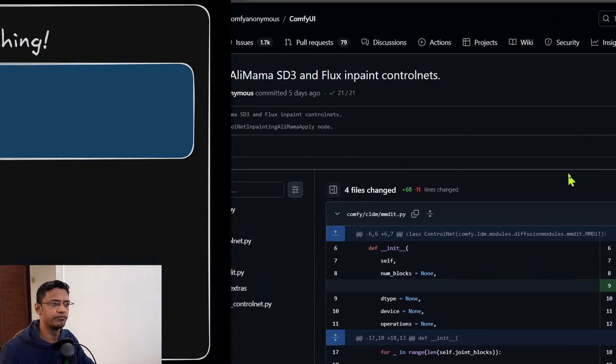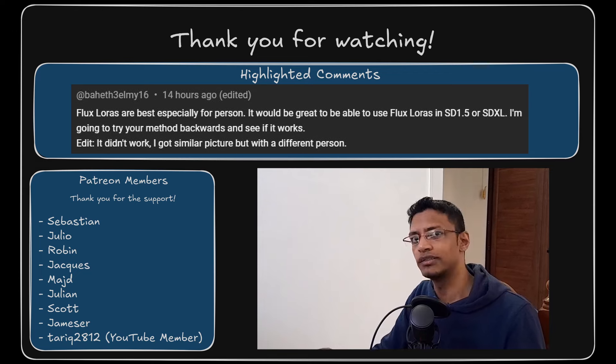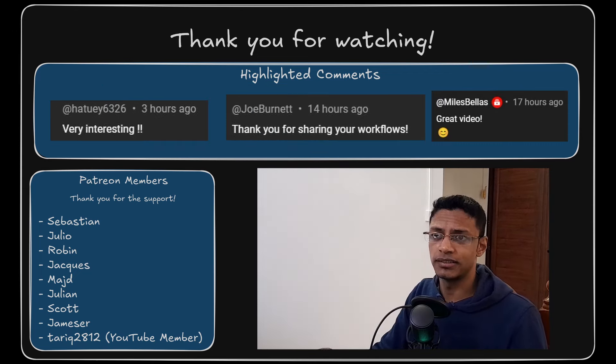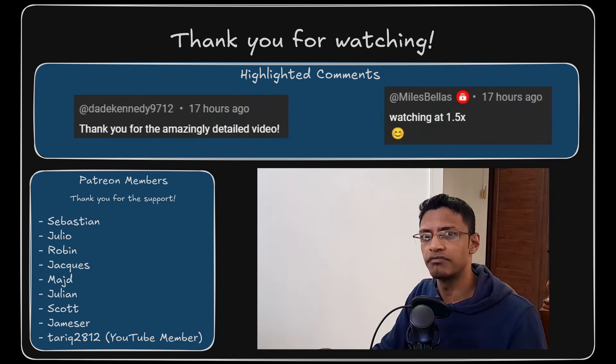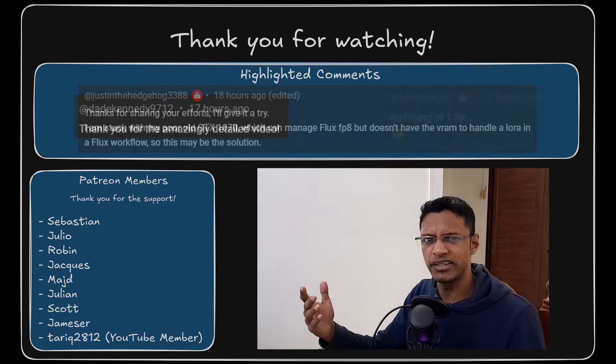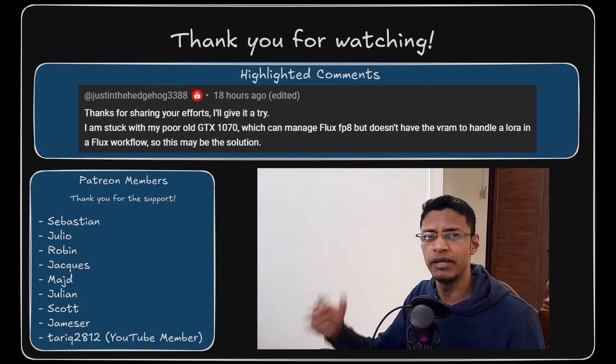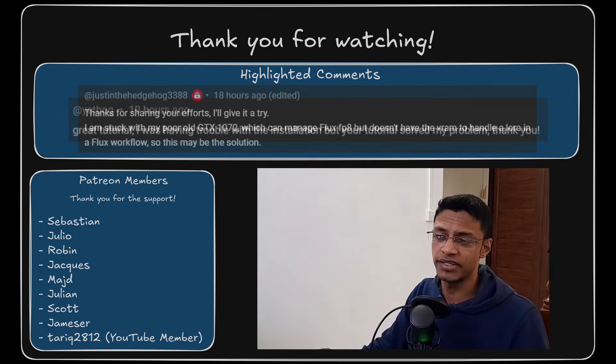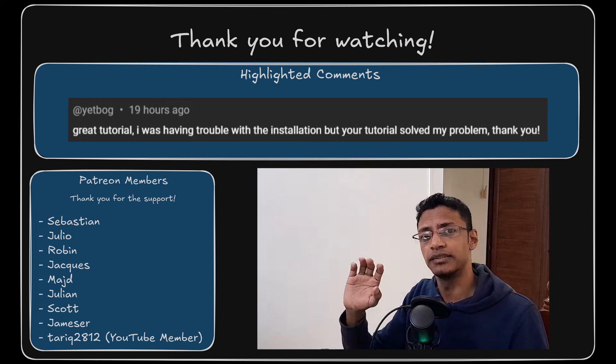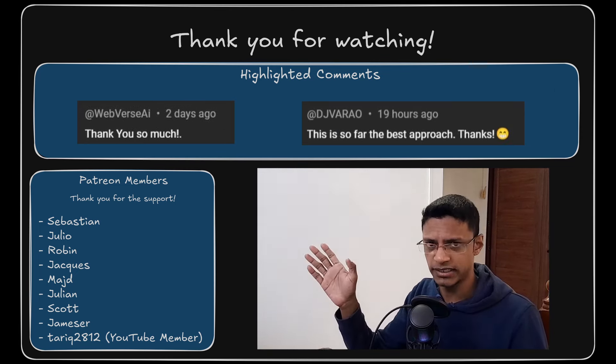All right, so thank you for watching until the very end. Let's just hope that we get an official ComfyUI workflow so that we can study it and improve the image generation. Thank you once again and take care. I will see you next time.